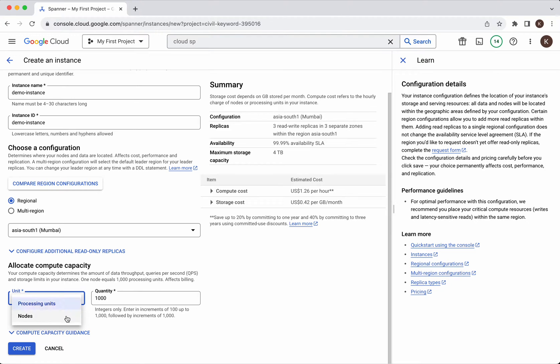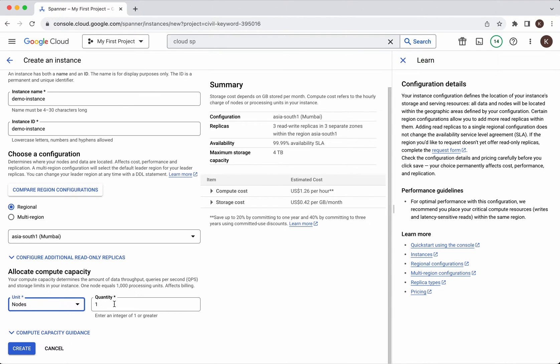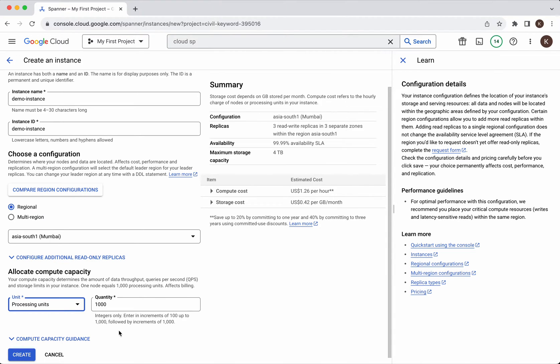Earlier we had only the number of nodes. Now Google has introduced the additional option of processing units. The advantage of using processing units is you will be able to specify the processing units starting with 100.